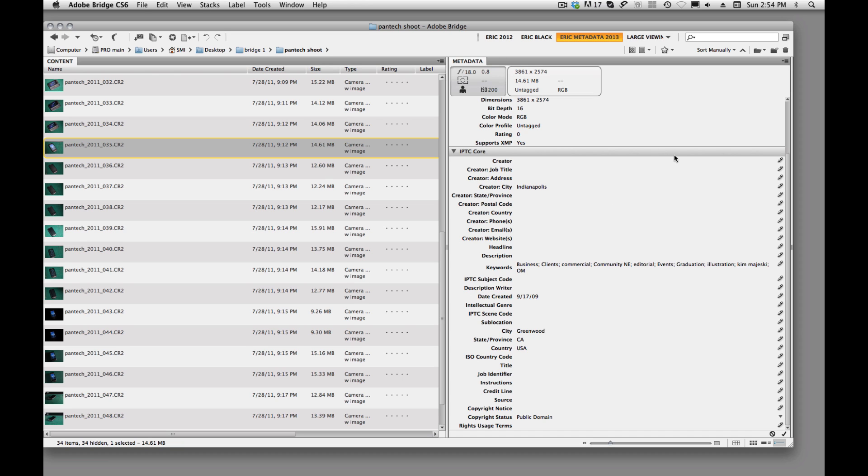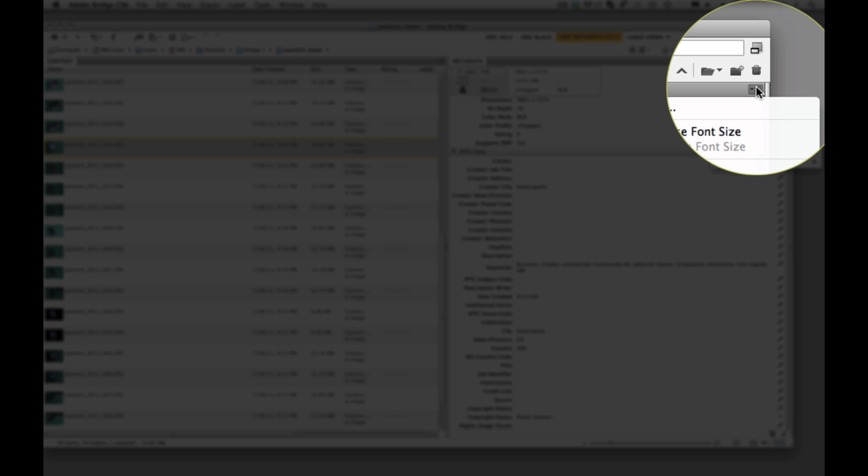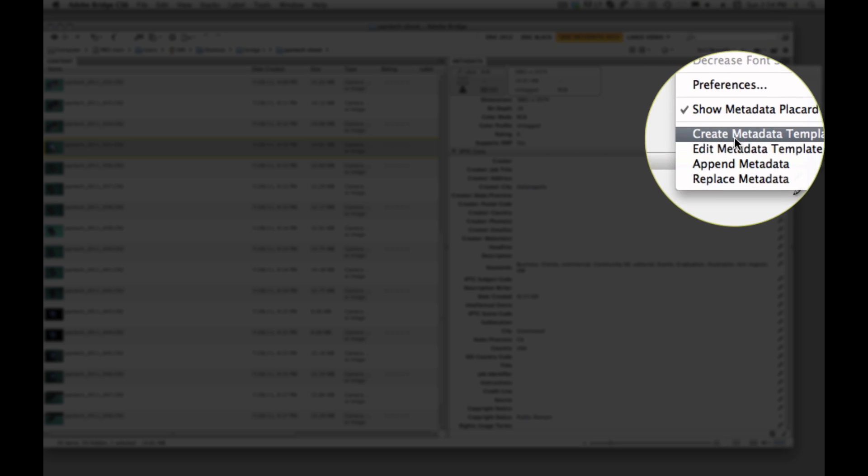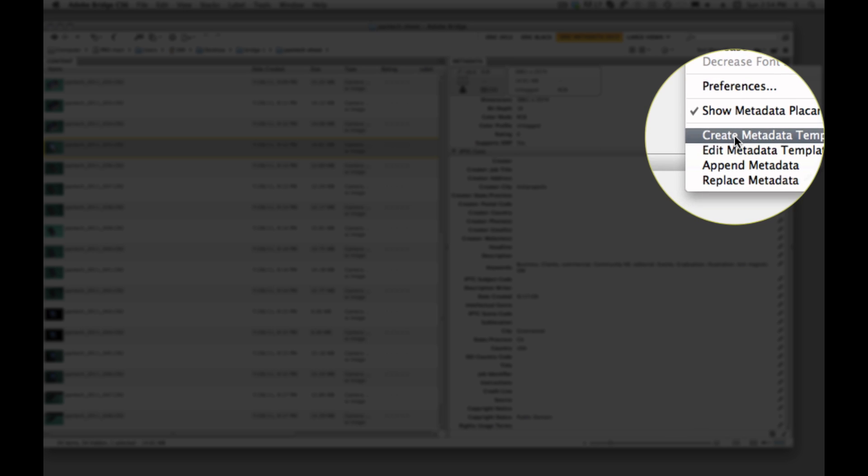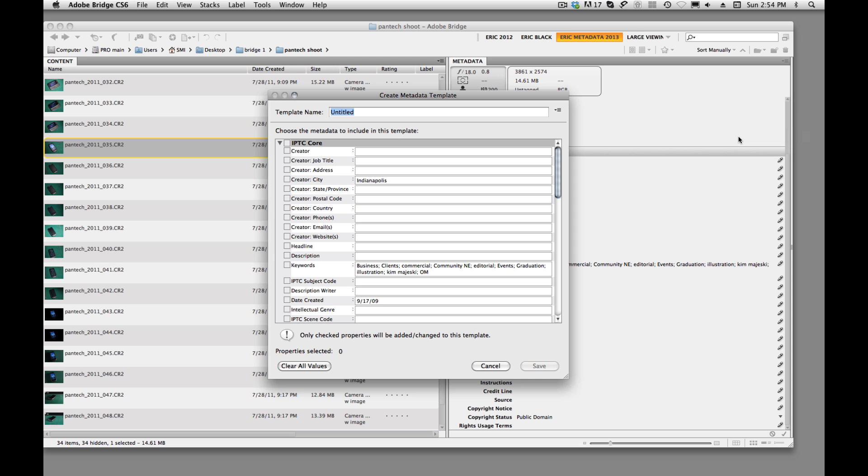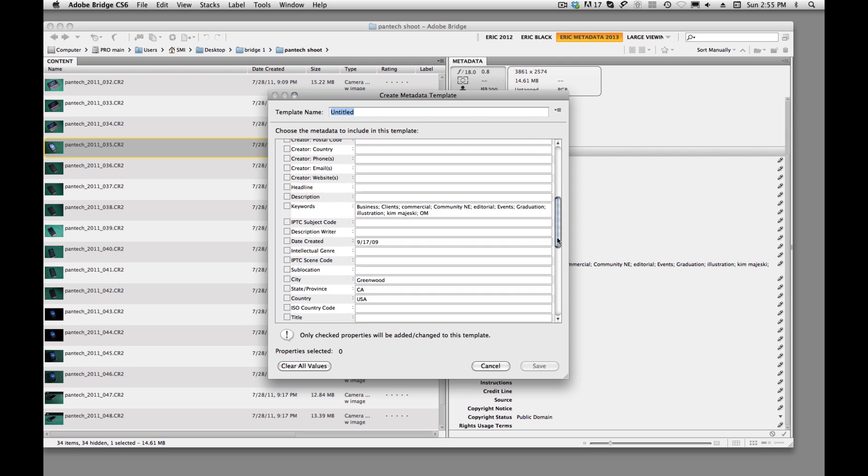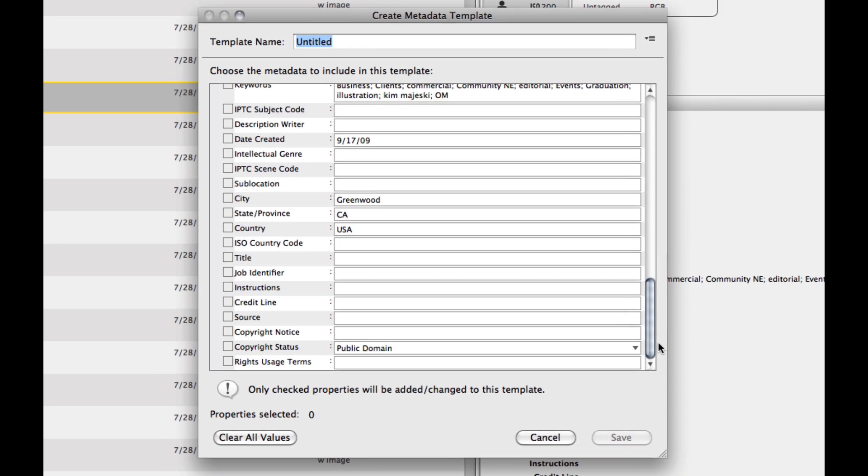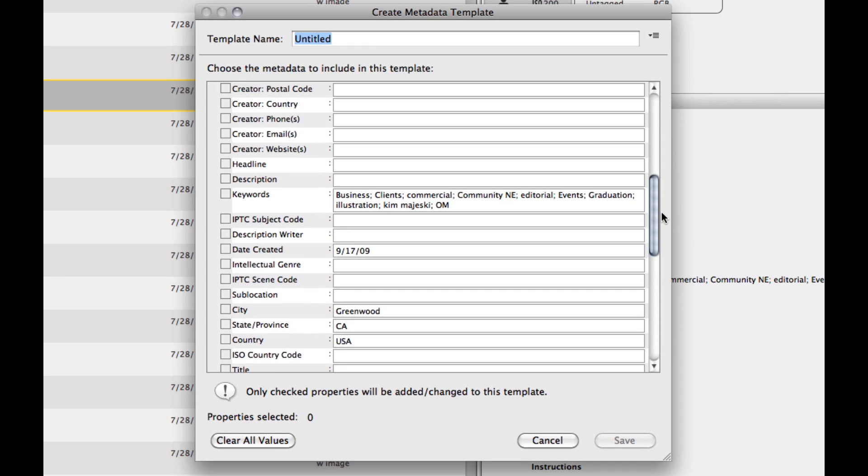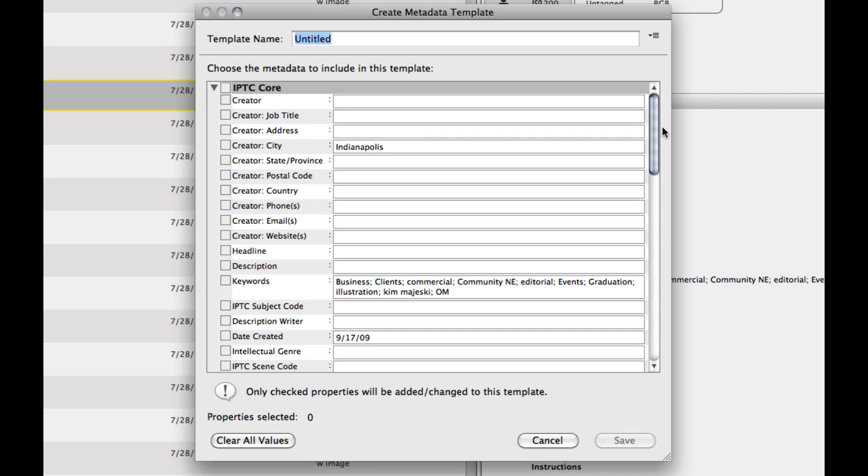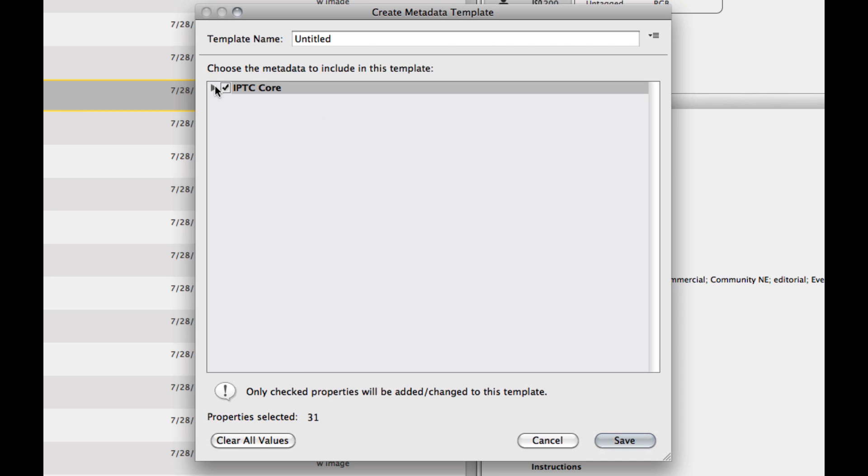The other thing that we can do is we can create, up here in our little drop-down menu, we can create metadata template. And once we click on that, it's going to give us this little dialog box. And we need to check here the items that we want to have displayed.